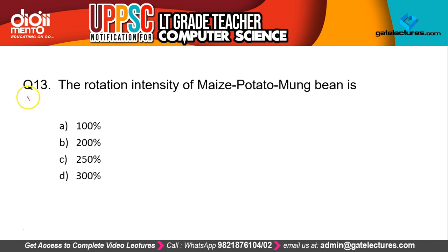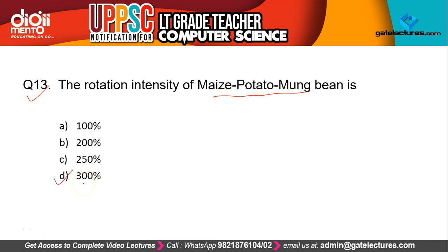Question 13 asks: the rotation intensity of maize, potato, and moong bean is — and the correct answer is D, that is 300%. 300% is the rotation intensity of maize, potato, and moong bean cultivation.